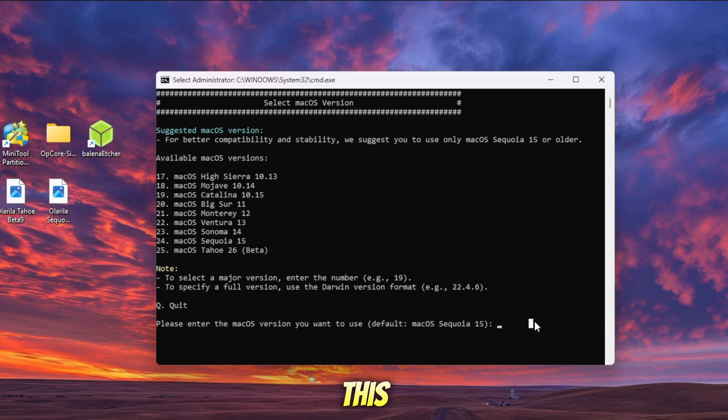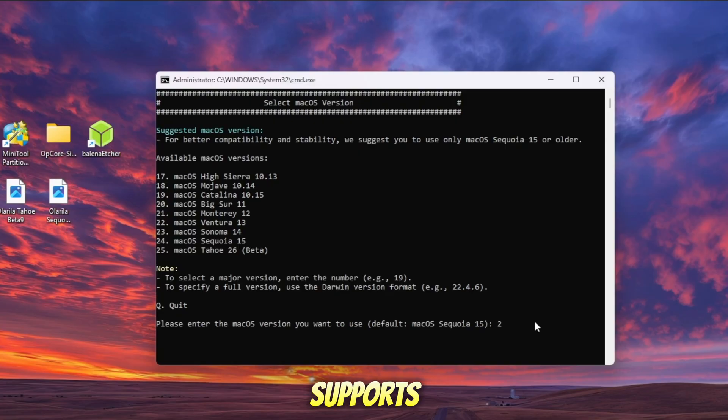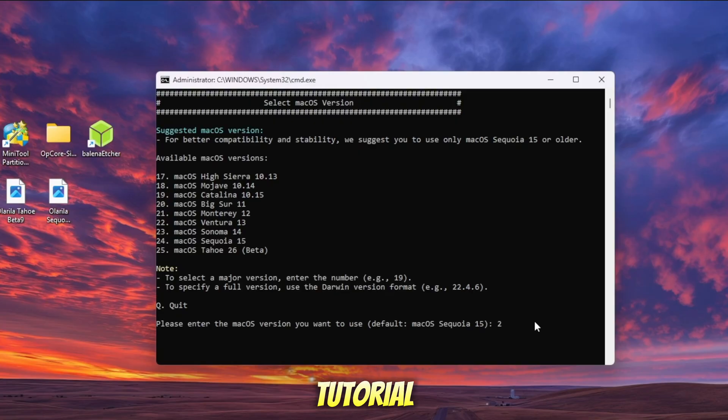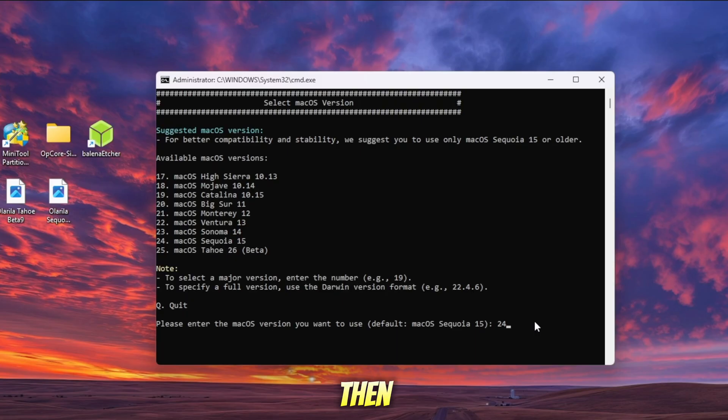At this point, you'll be asked to choose which macOS version you want to install. Since my PC supports macOS Tahoe, I could go with that. But for this tutorial, I'll install the stable version of macOS Sequoia. So, I'll type 24 and then press Enter to confirm.